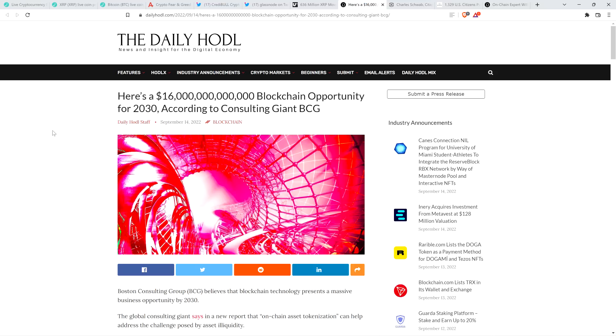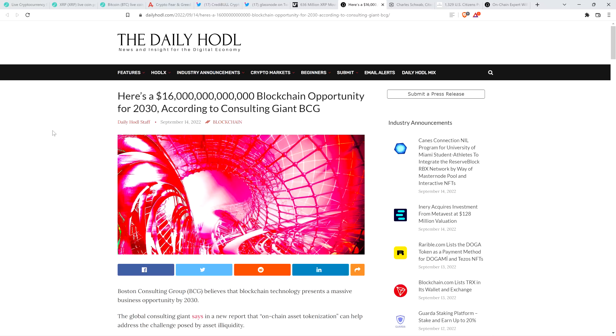In fact, take a look at this headline from the Daily HODL. Here's a $16 trillion, that's trillion with a T, blockchain opportunity for 2030, according to consulting giant BCG. And I wanted to run through this article because, although they're not explicitly talking about XRP, what they are talking about does explicitly apply to XRP. We're talking about the idea of tokenizing pretty much every damn thing on the planet that it would make sense to tokenize. That's a lot of things.